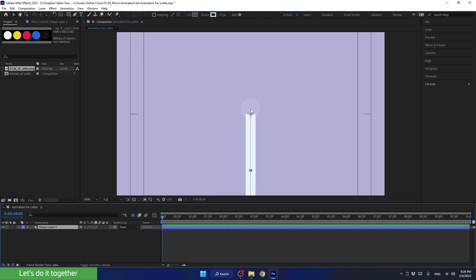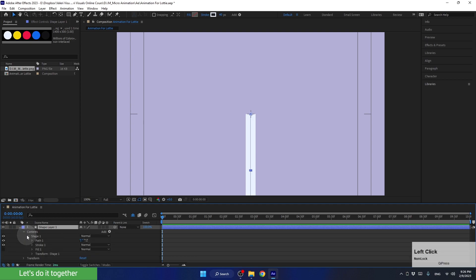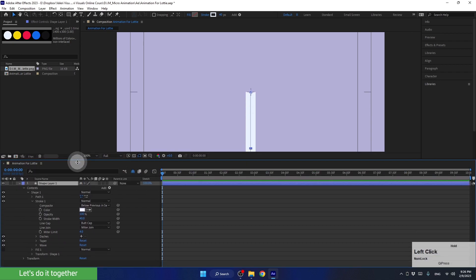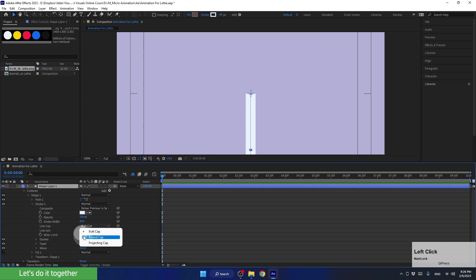Let's learn how to round it off. For this, let's open the properties of this layer, open Contents, open Shape, and open Stroke. We can enlarge the panel like this. And here in Stroke, we can round the edges and connections.